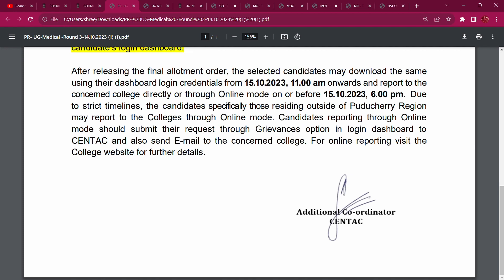If you contact your concerned college, you will send them an email. In the email, include your Centac application details, your allotment letter, and other relevant information. Mention all the details in the email and report through it.